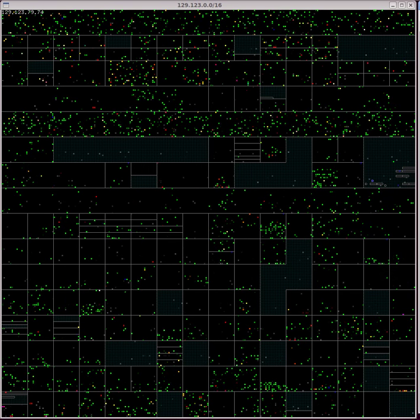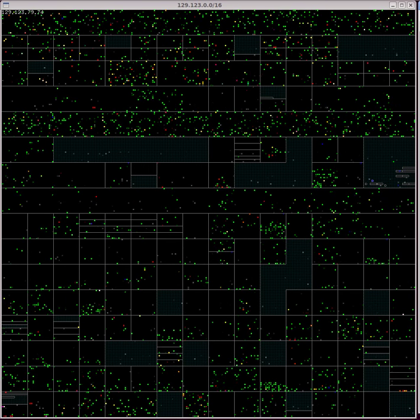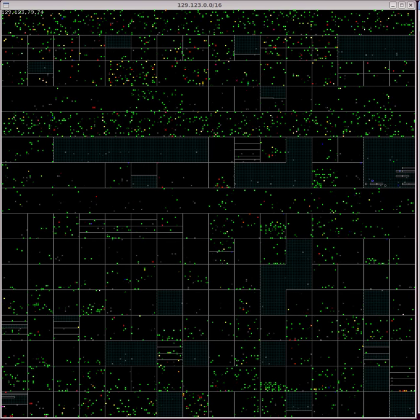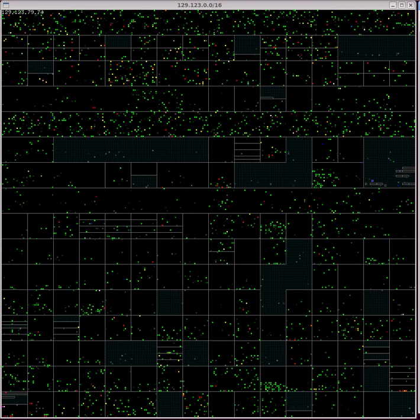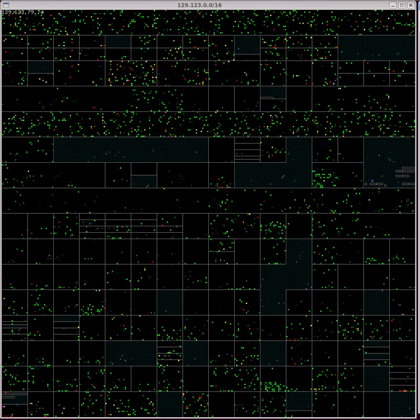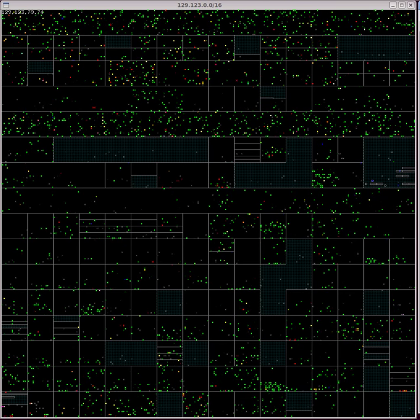Traffic that mixes a variety of protocols, like Skype or peer-to-peer, has in-between colors.